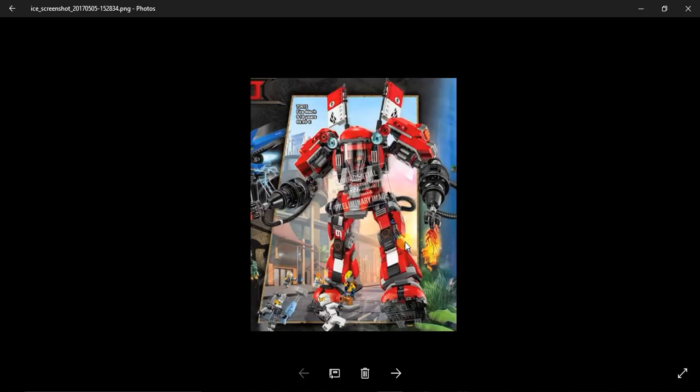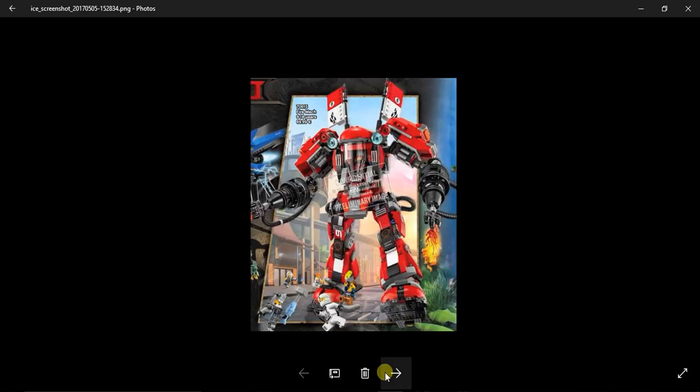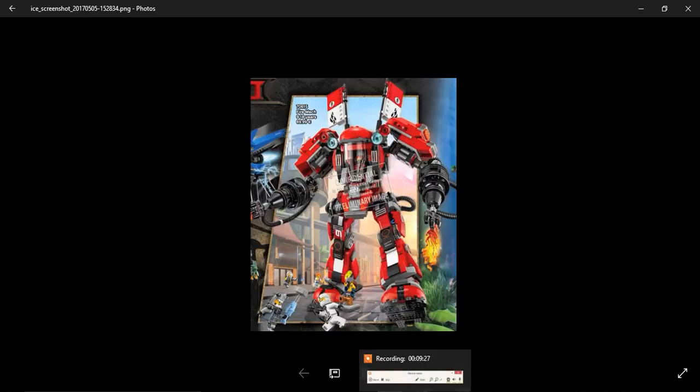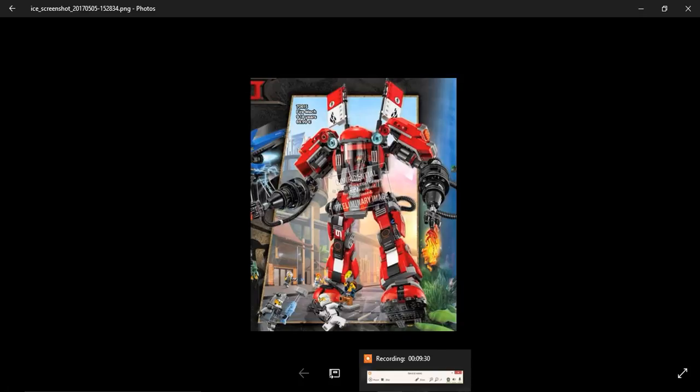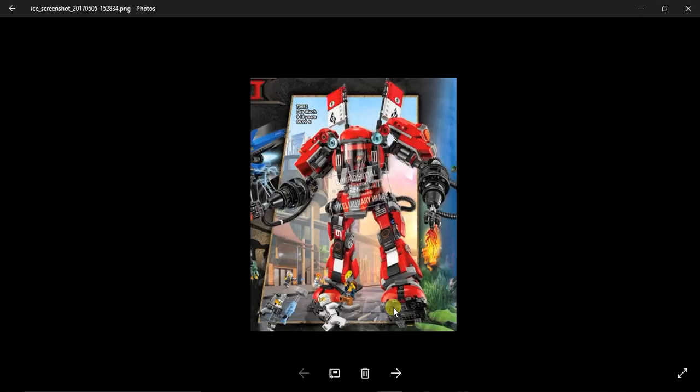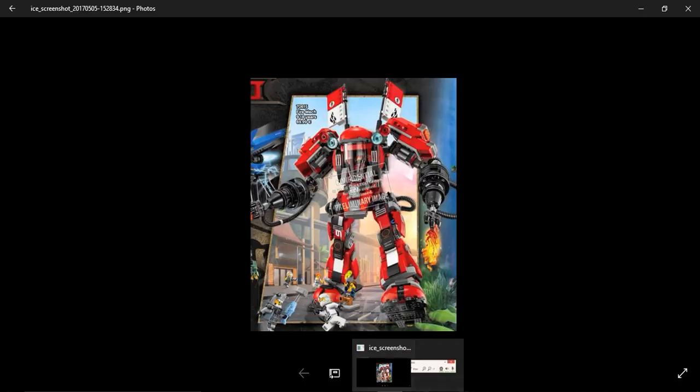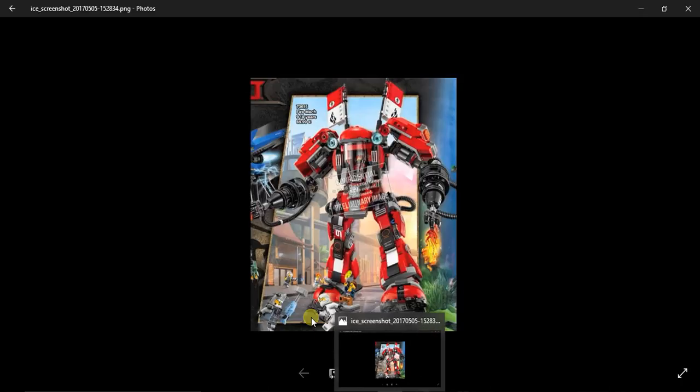Last but not least is 70615 the Fire Mech for $69.99. There's Zane and there's Kai in his mech and a Fisher too, which is pretty cool because we never see Kai, well I see Kai with a mech but not that big. That's a cool mech, I love it, especially with Zane too.